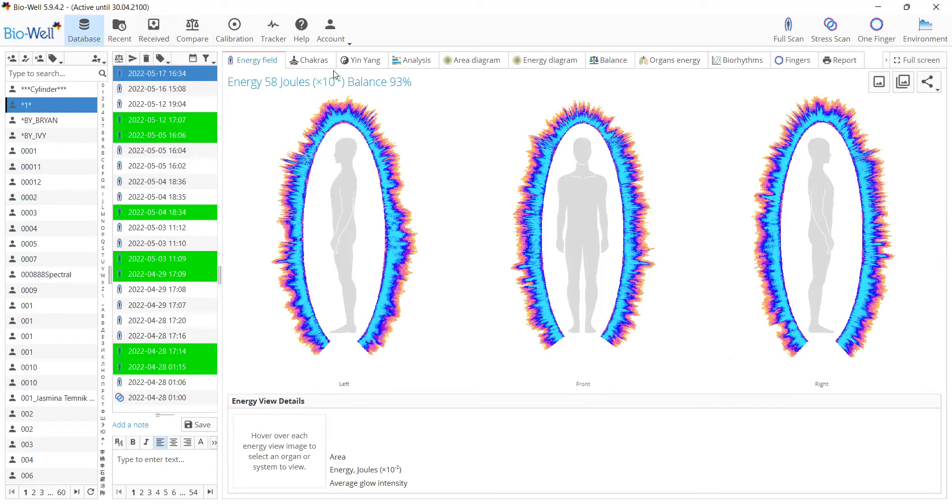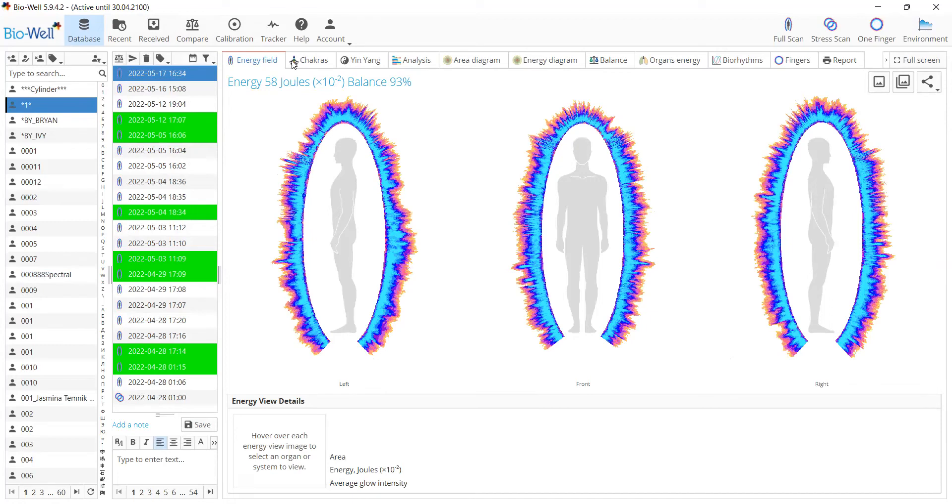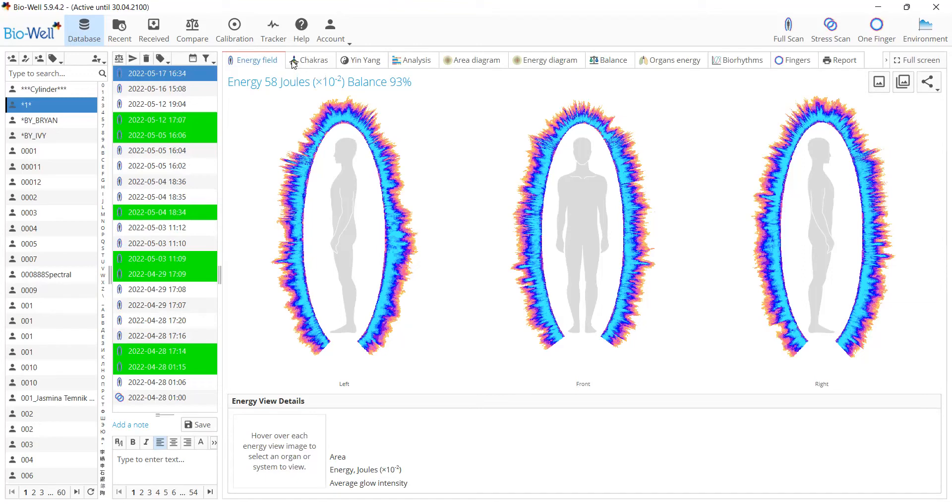As you can see, we've changed the labels and pictures of the different tabs in the software. These tabs are vector now, which means that no matter what size screen you have, they will look properly and won't be pixelated. These are the main interface changes.